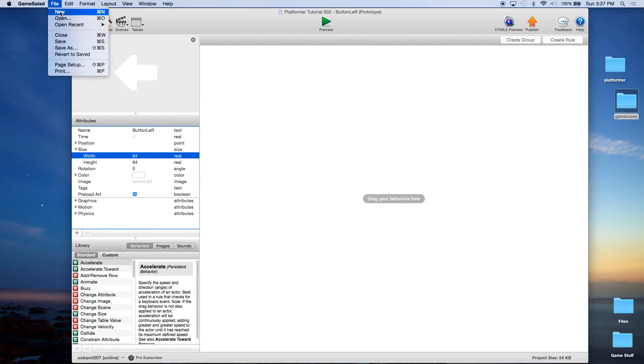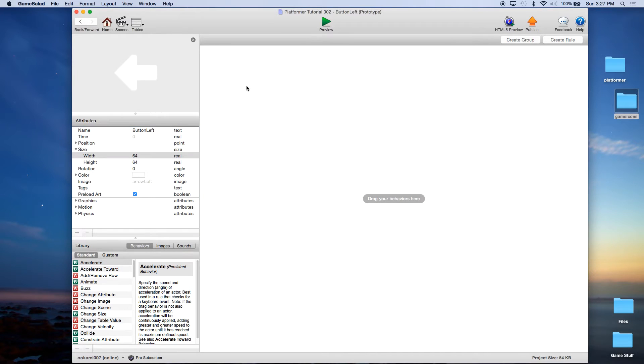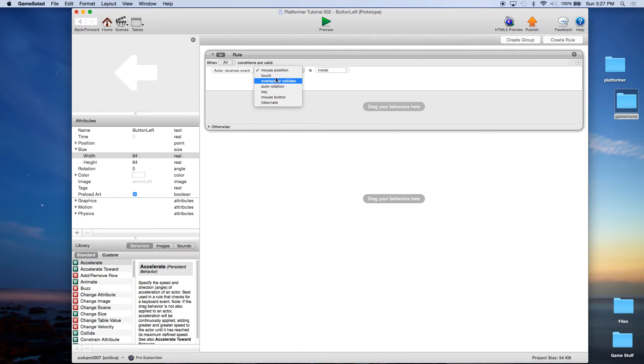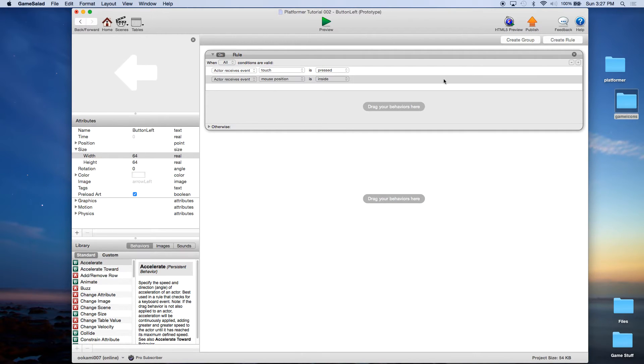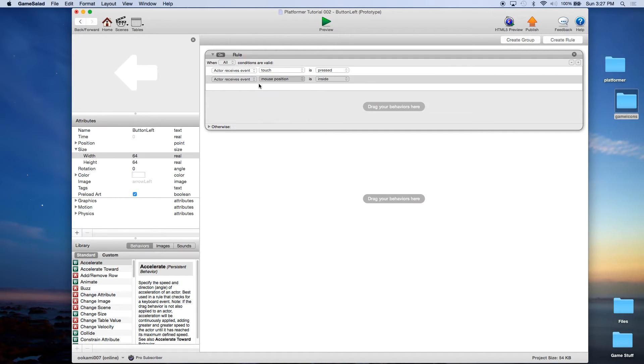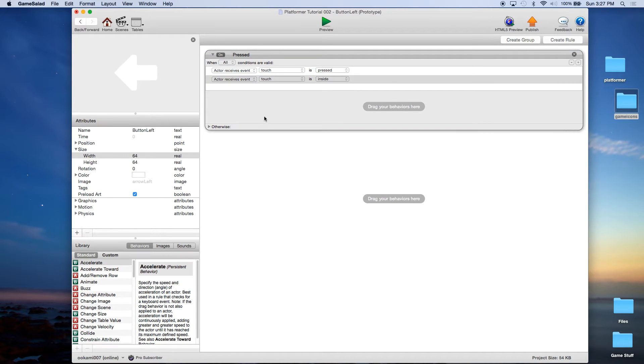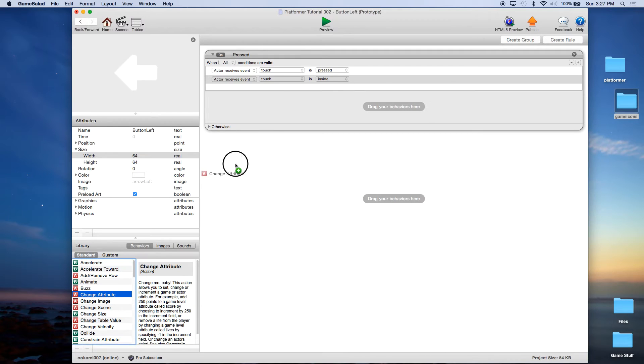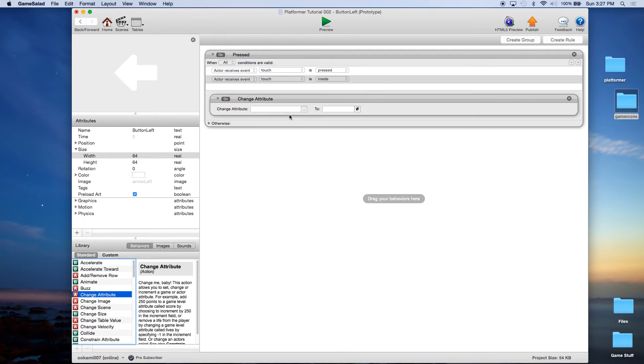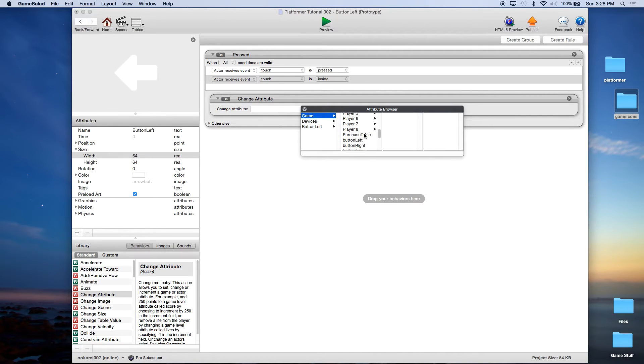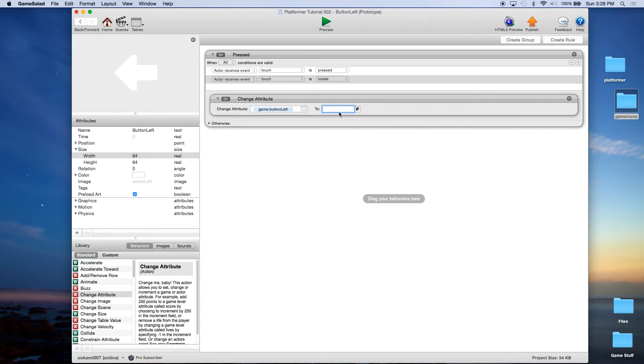And now while we're here, we're going to go ahead and add the rule. It's a really simple rule. When the actor receives a touch, we're going to add a second condition. And when that touch is inside, so when they touch this left button, we're going to change attribute, game, and again you should have created these in episode one, button left to true.